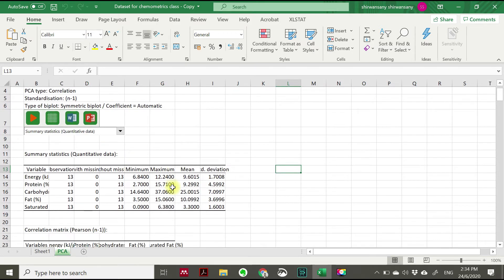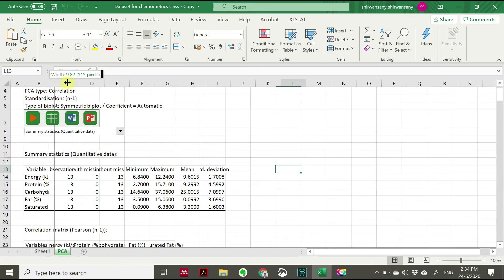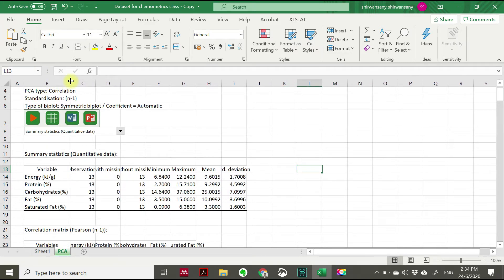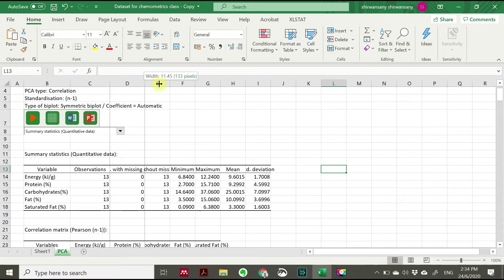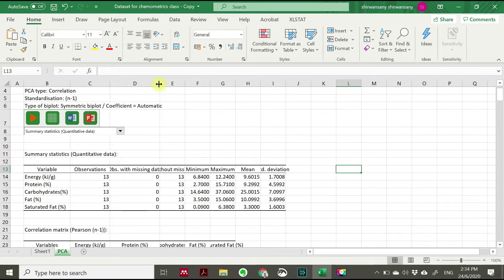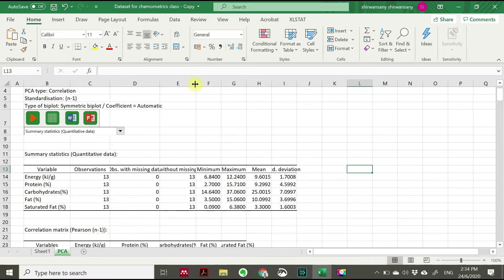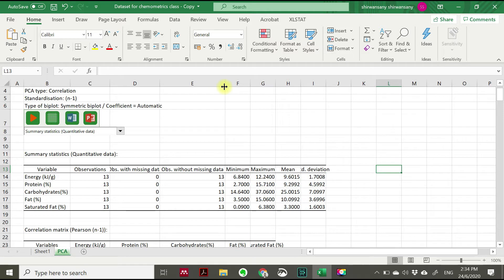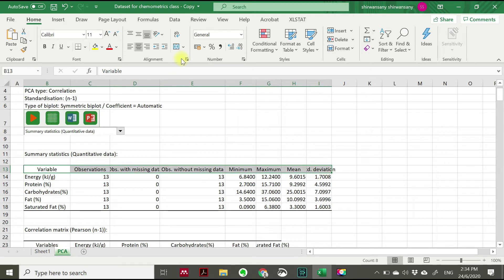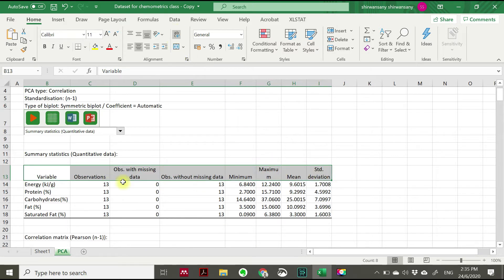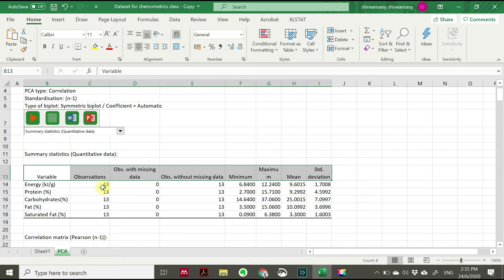From your principal component analysis results, you will get at the first part the summary statistic. So I just show you here. Let me change this one. Okay, it's quite long. All right, now we can go this way. Okay, so you have your variable here on this left side, and then the observation which means the number of samples that you have, and any observation with missing data, and then any observation without missing data, definitely no.